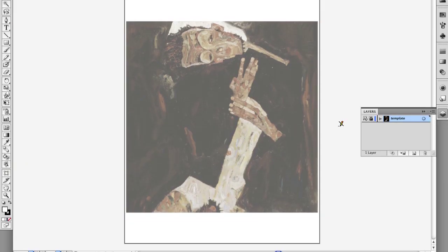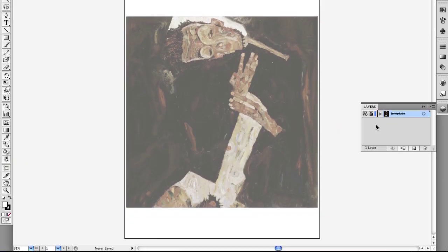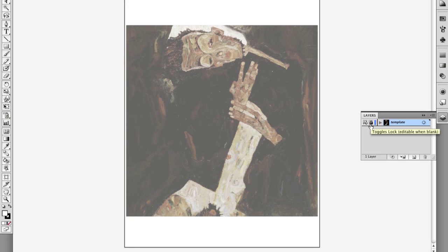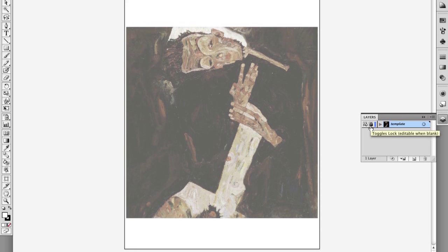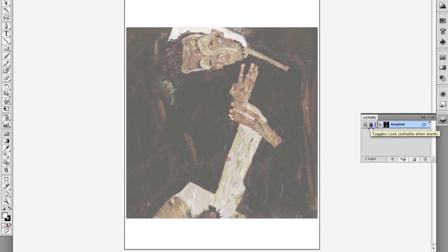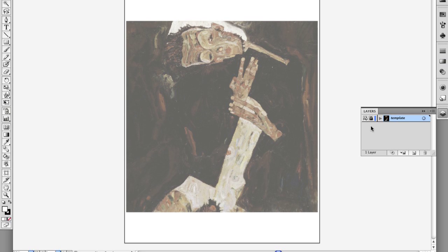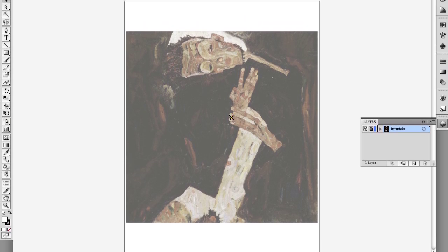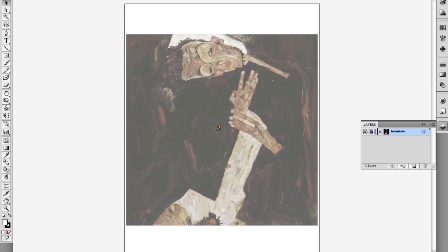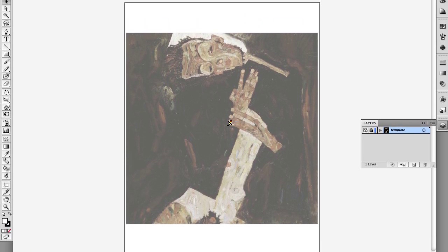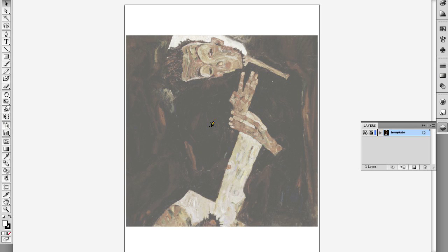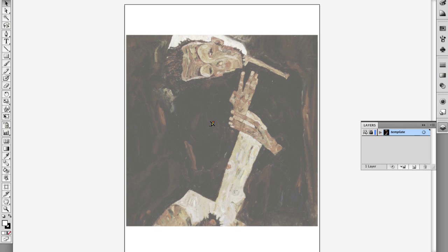Changing the layer to a template locks the layer. See the lock icon? This means you can't accidentally move or delete the reference artwork. You also can't draw on this layer. See how my pencil icon now has a line through it?